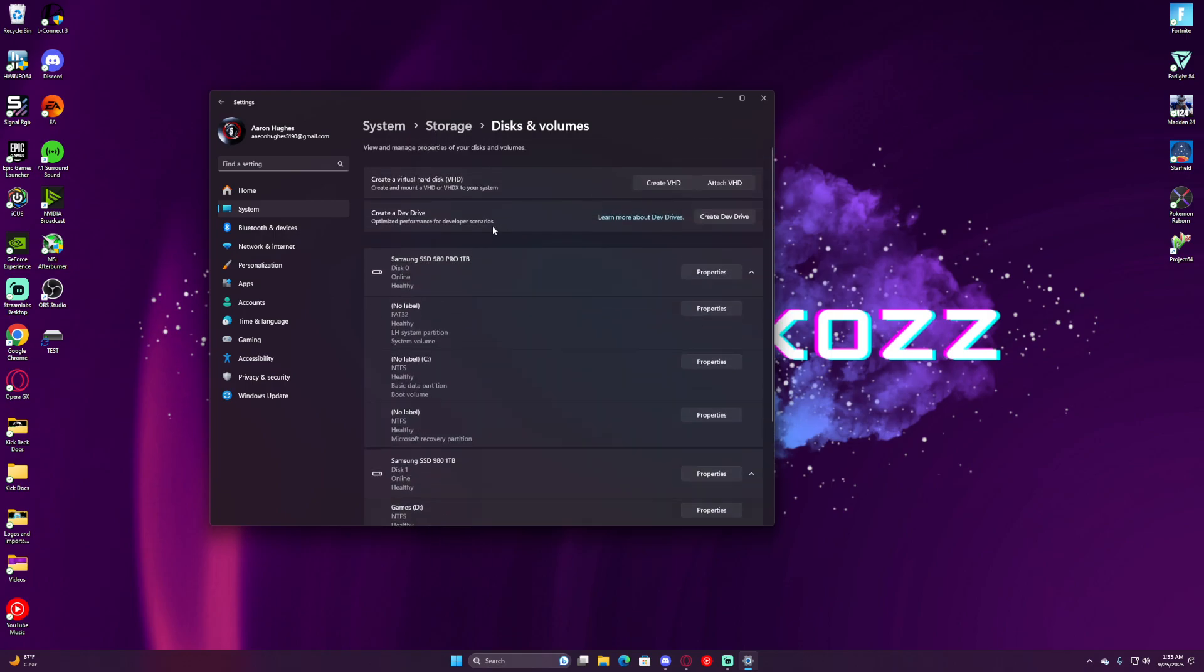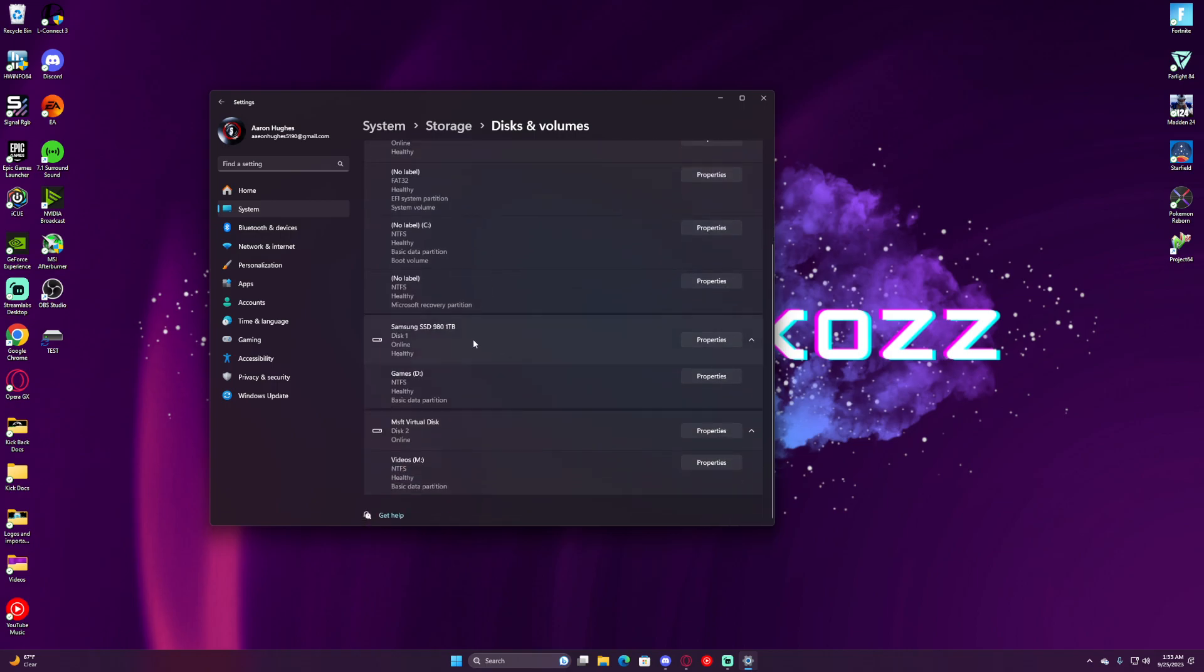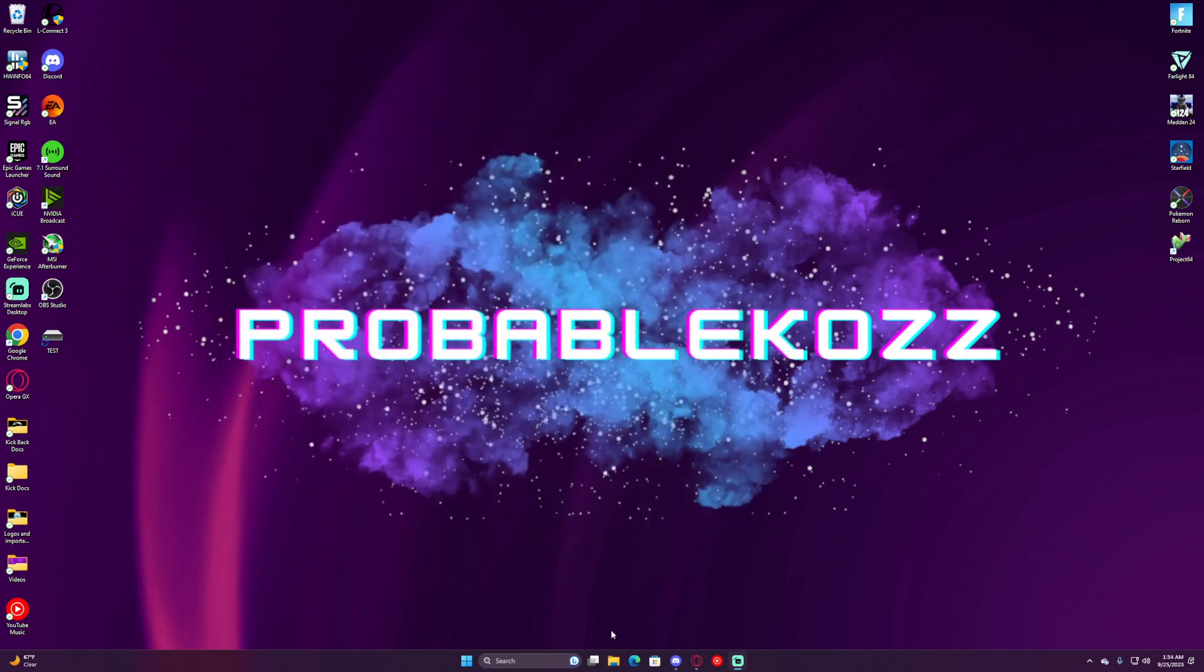Now, if you look, we got our C Drive, we got our Games Drive, and we got our Virtual Hard Disk. It's just labeled as Videos with our drive letter. We will then close.